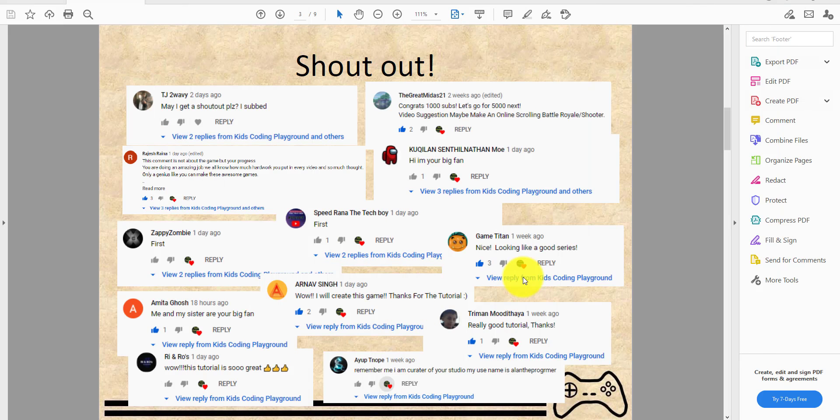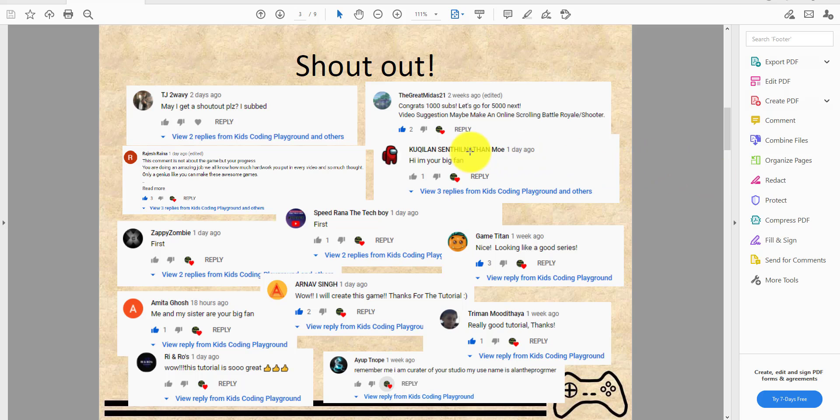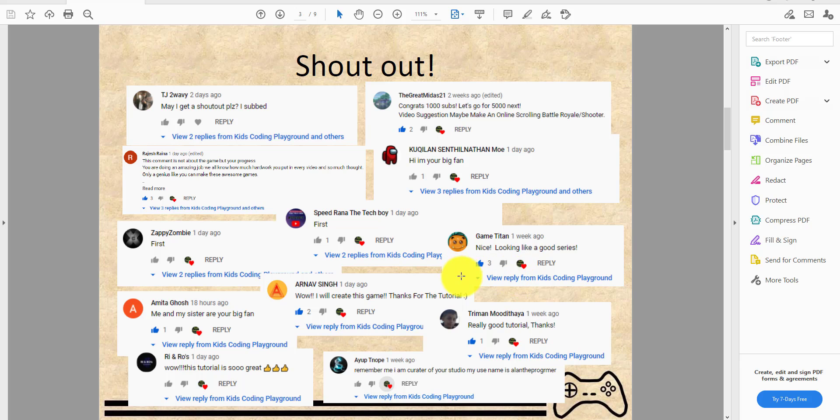Welcome back guys, it's Kids Coding Playground here and today we're back for another video. We are actually giving a shout out today to all these awesome subscribers here. I might not know how to pronounce some names, so let's just start.